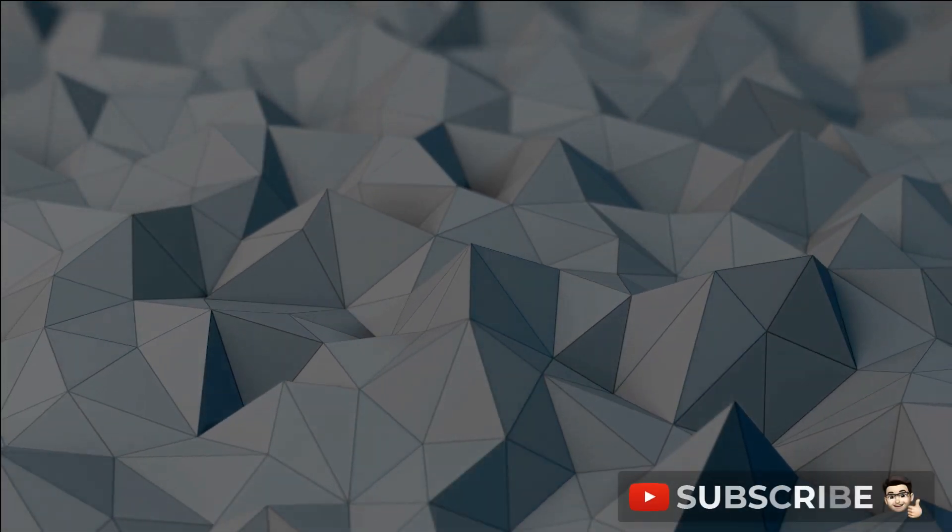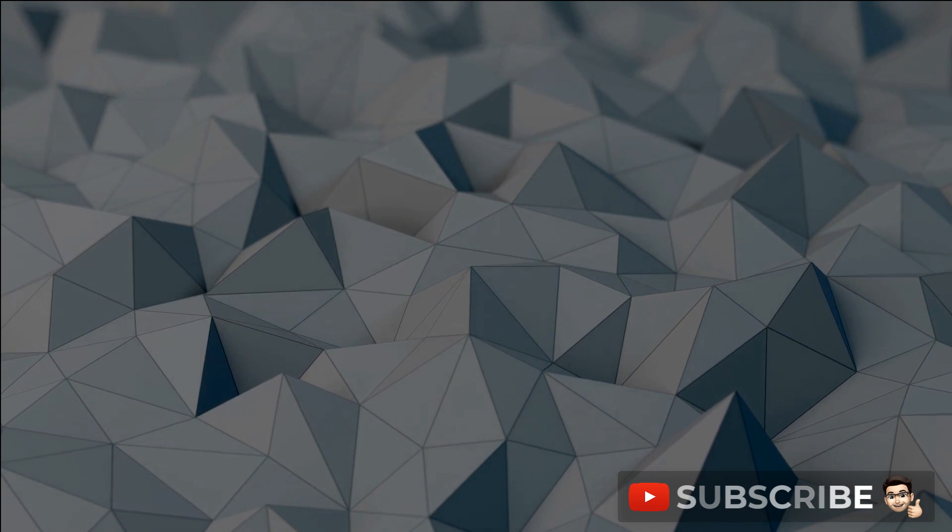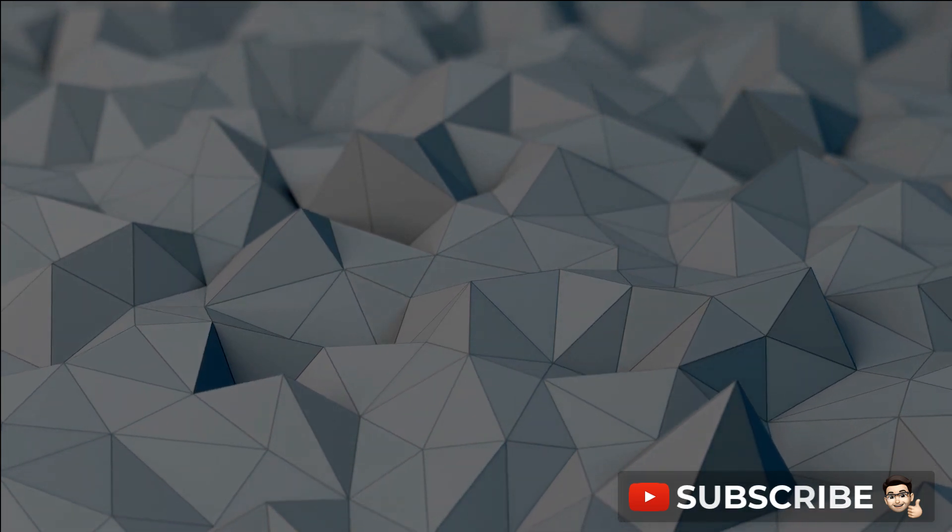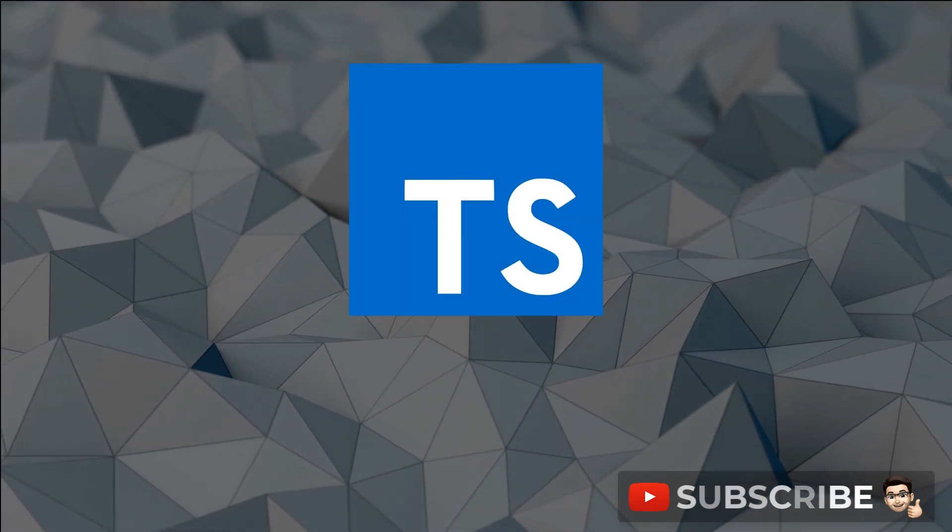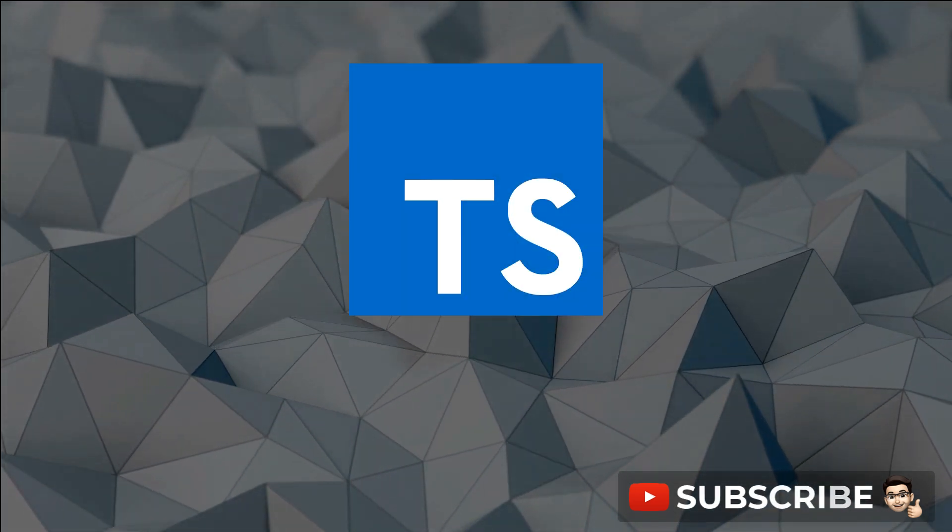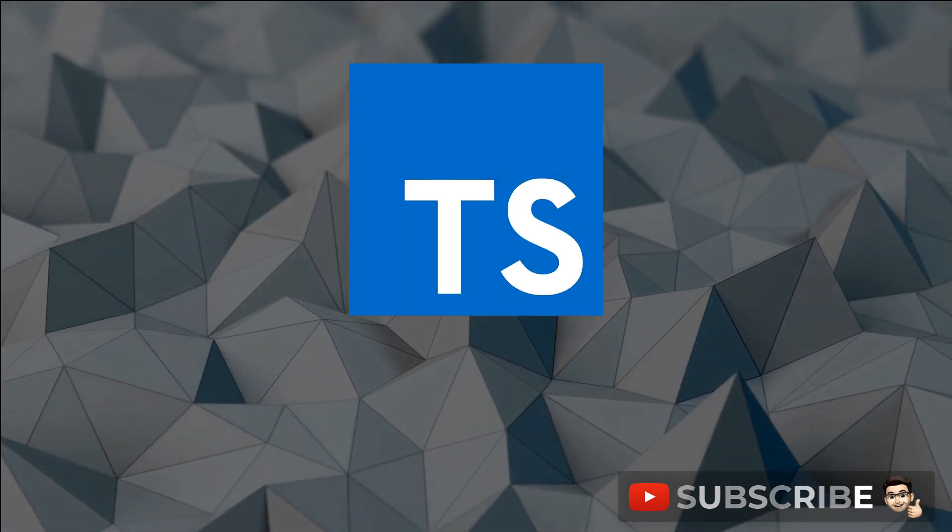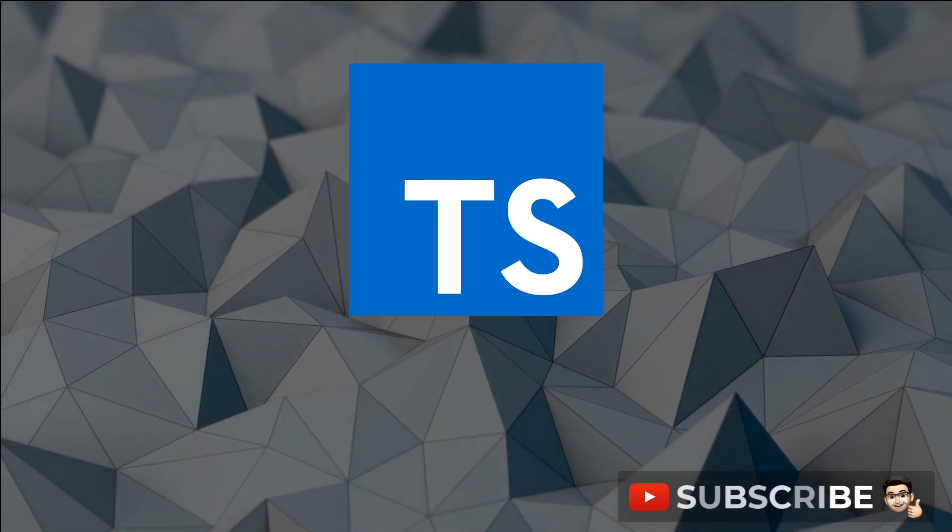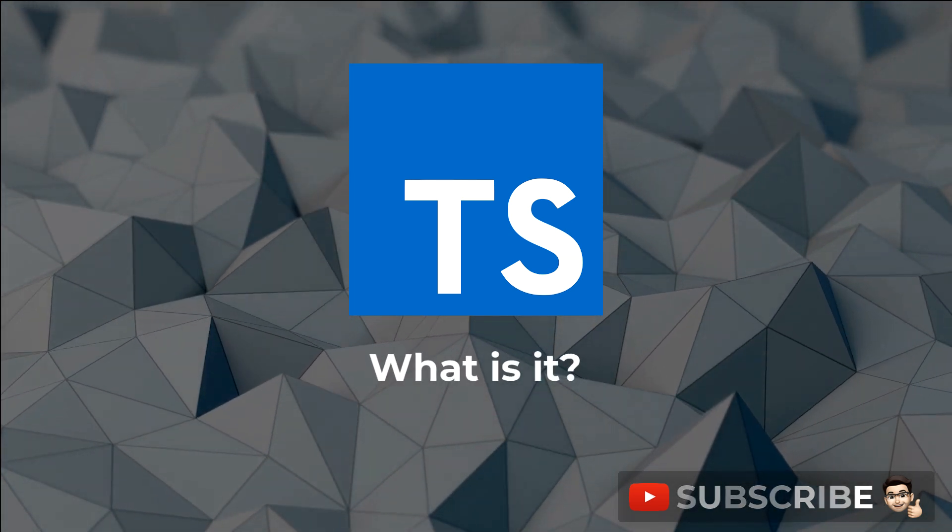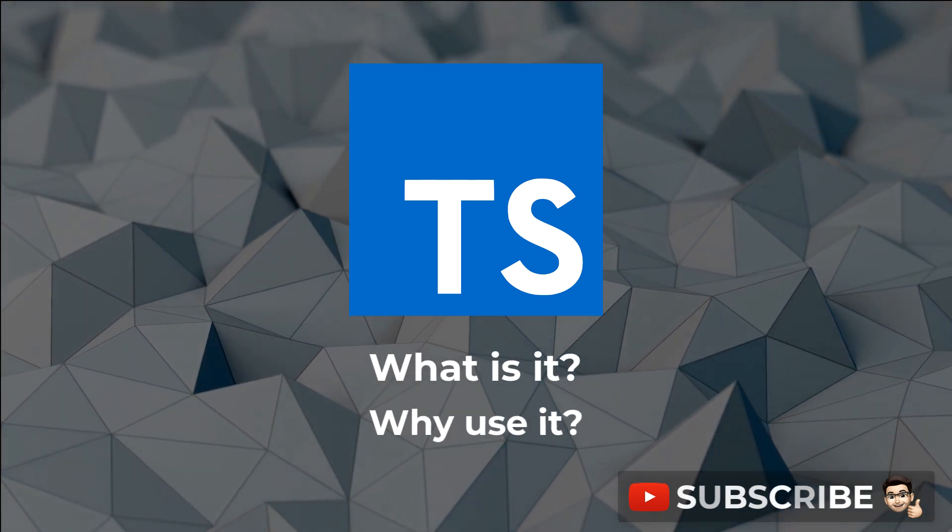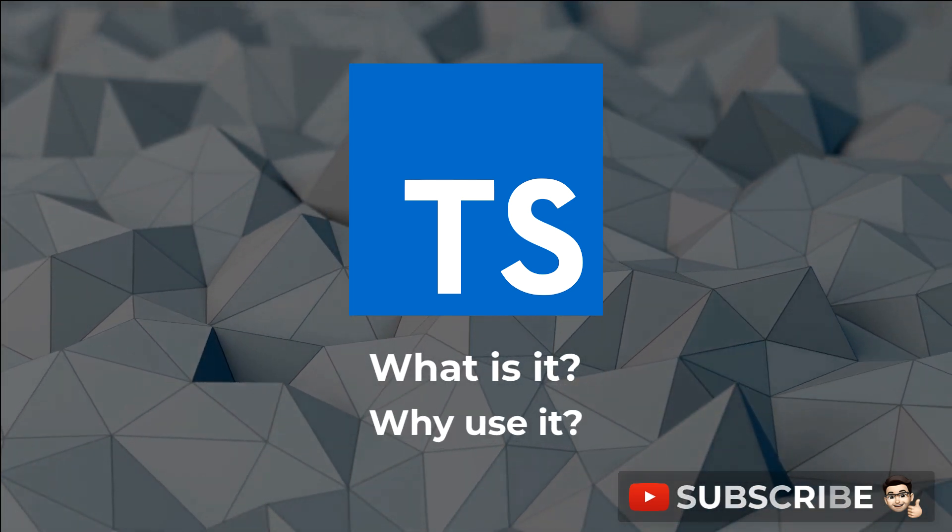Normally on this channel we look at best practices when using JavaScript and TypeScript, but today we're going to take a step back and answer the question: what is TypeScript and why would you want to use it? Let's go.